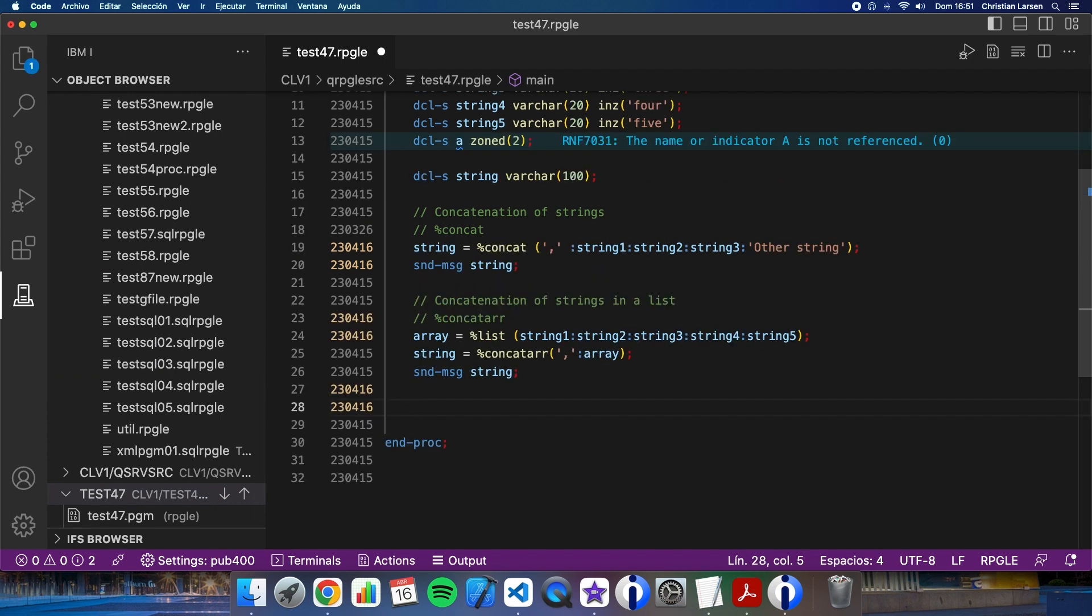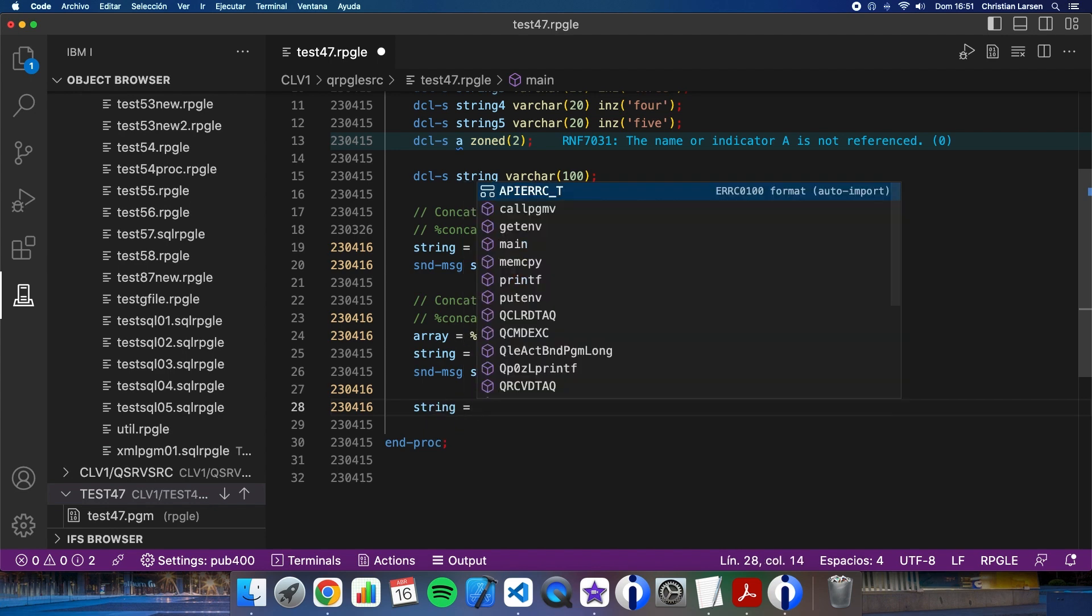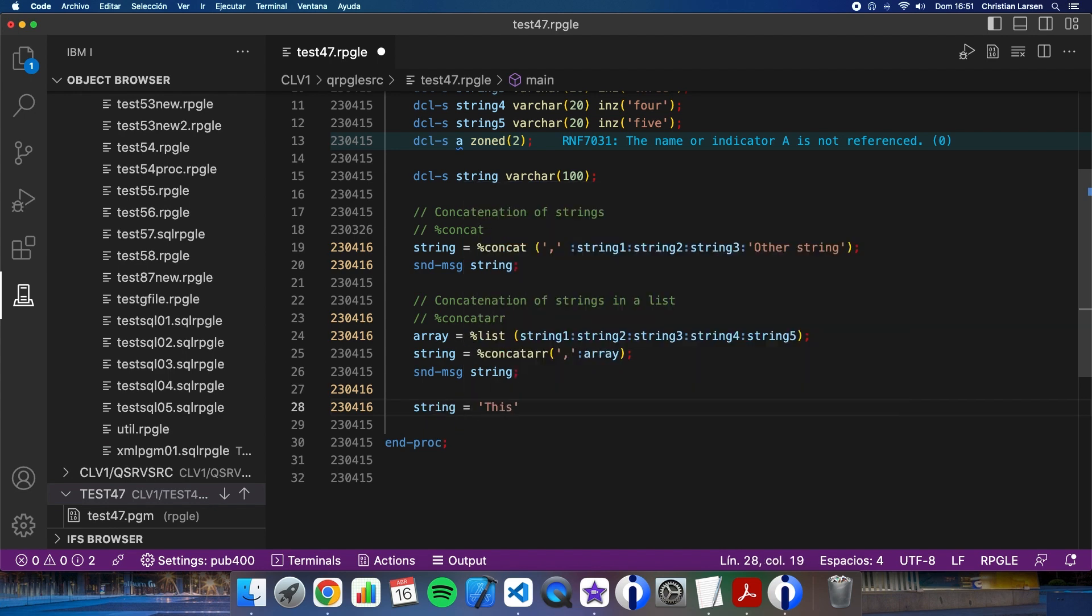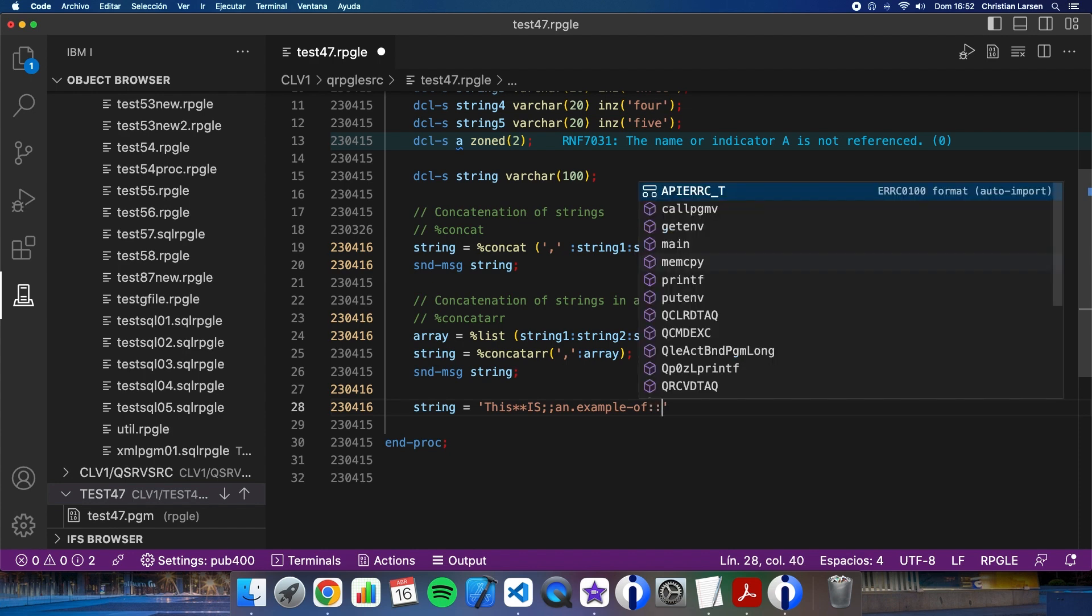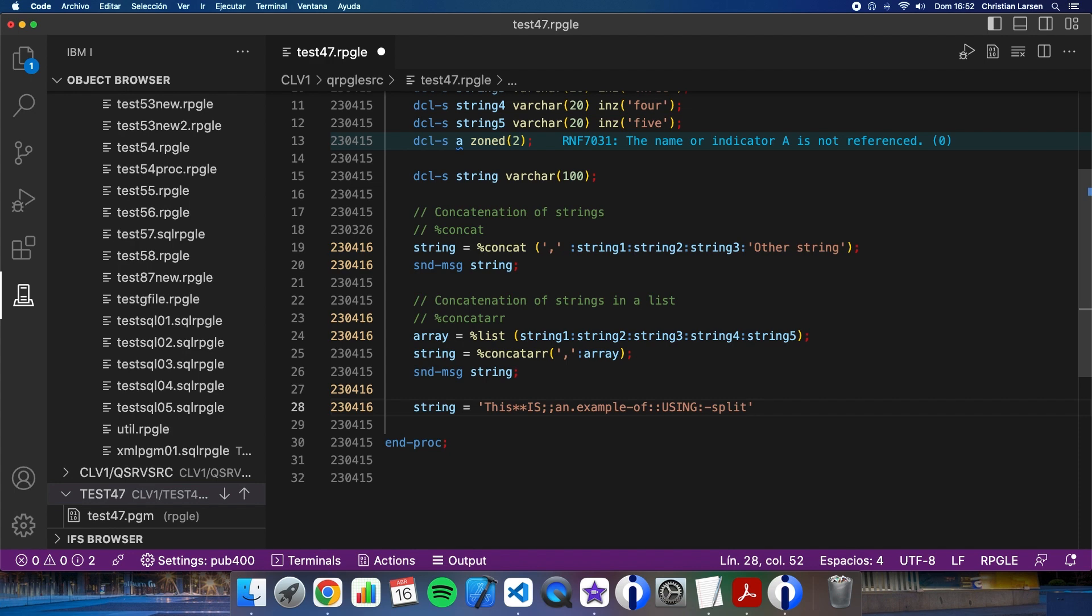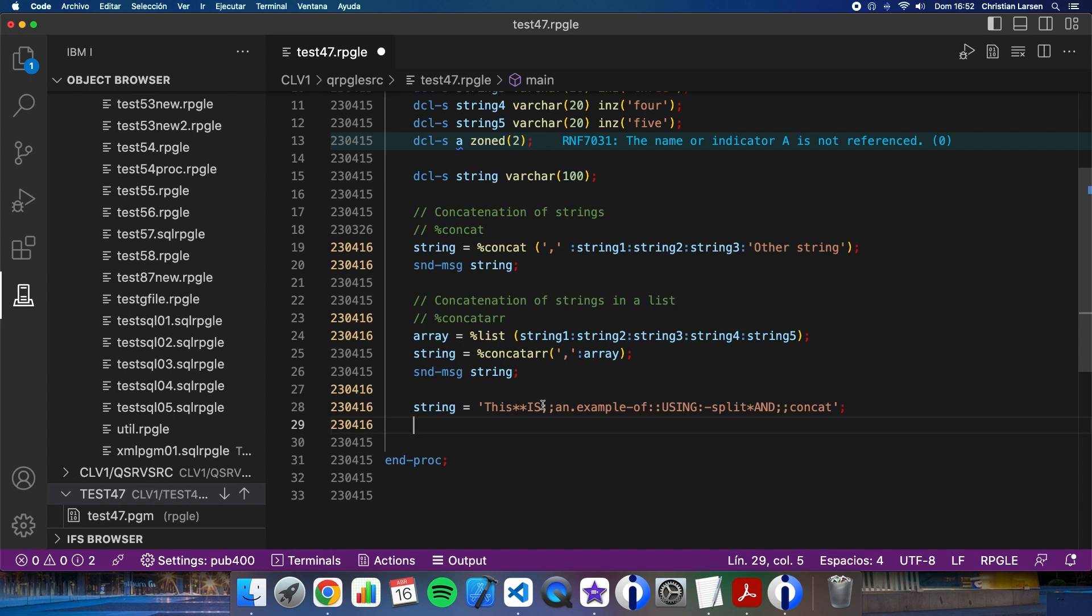Using concat R, also we can make things like this. Imagine that I have this string: 'This is an example of using split and concat.' A lot of useless stuff here - asterisks, semicolons, dots. Also I had words in uppercase, other words in lowercase. So let's convert this string to an array of strings, removing the useless stuff, and also changing the uppercase and lowercase words. We can do it this way.